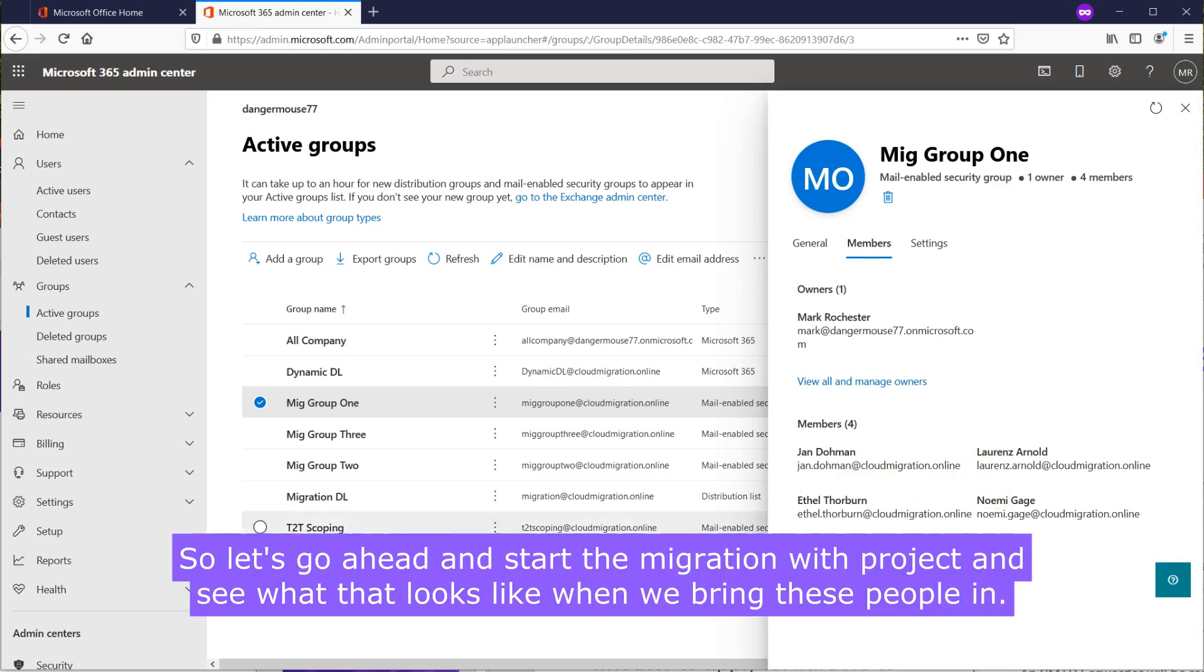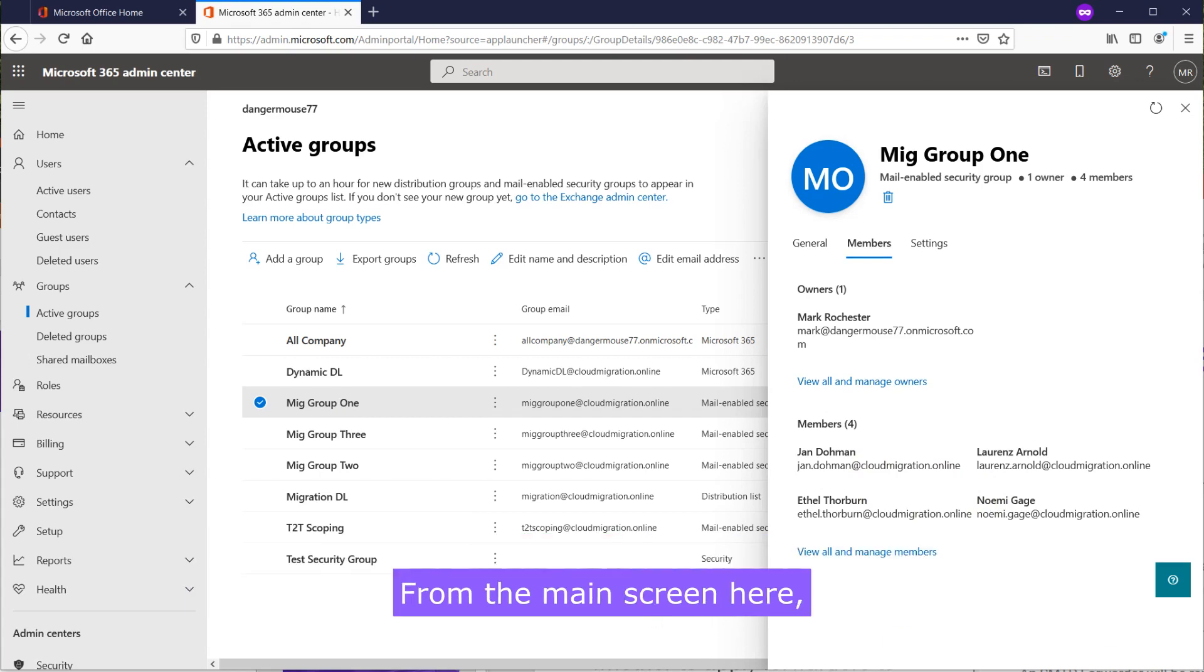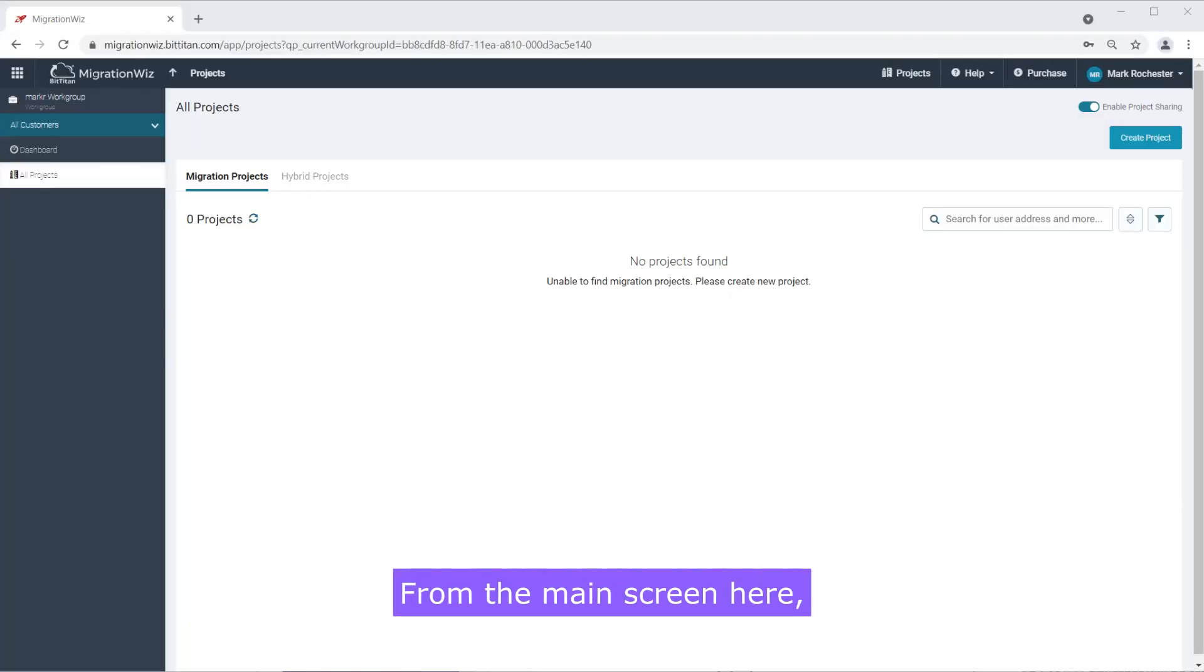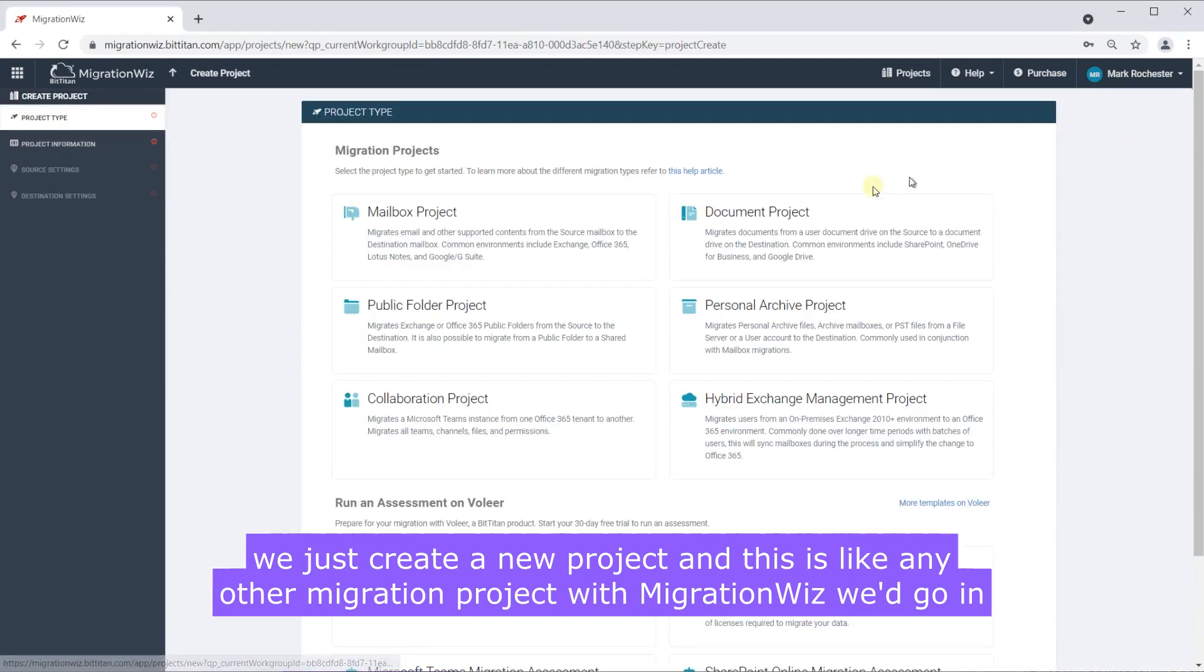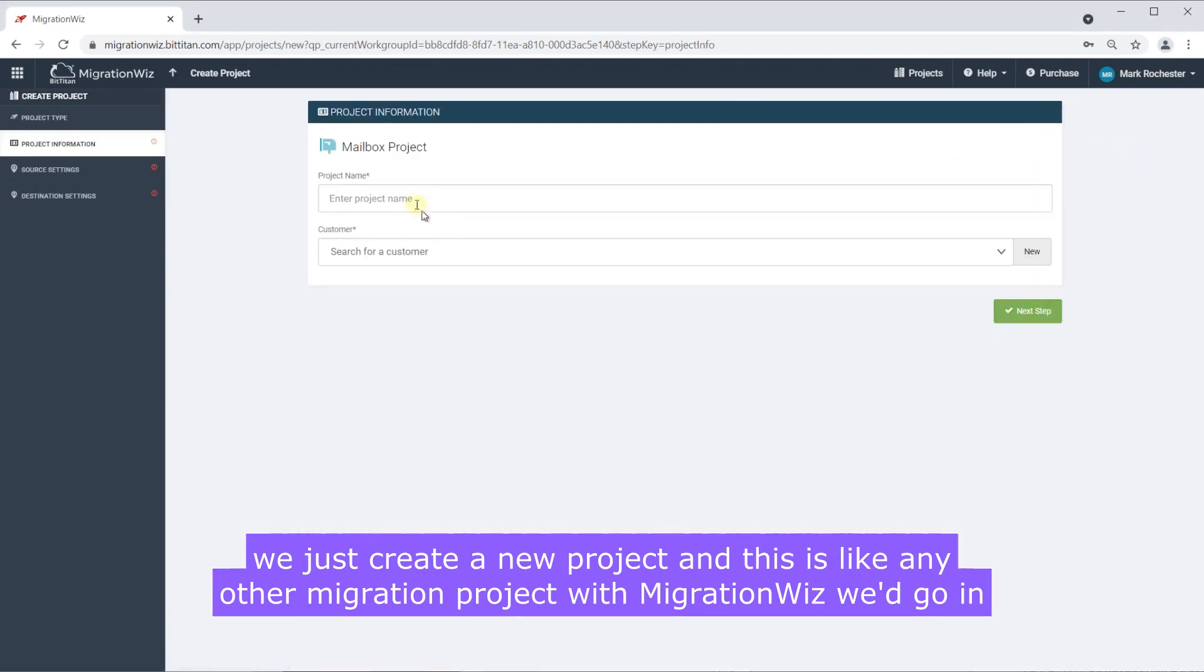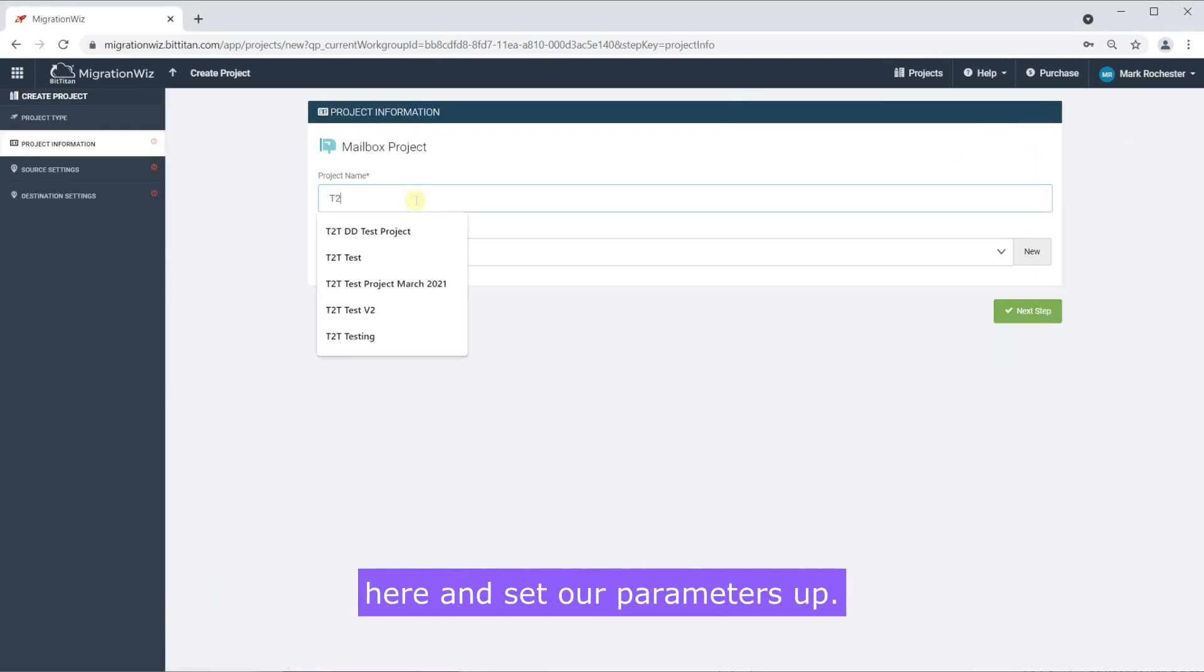So let's go ahead and start the MigrationWiz project and see what that looks like when we bring these people in. From the main screen here, we just create a new project and this is like any other migration project with MigrationWiz. We go in here and set our parameters up.